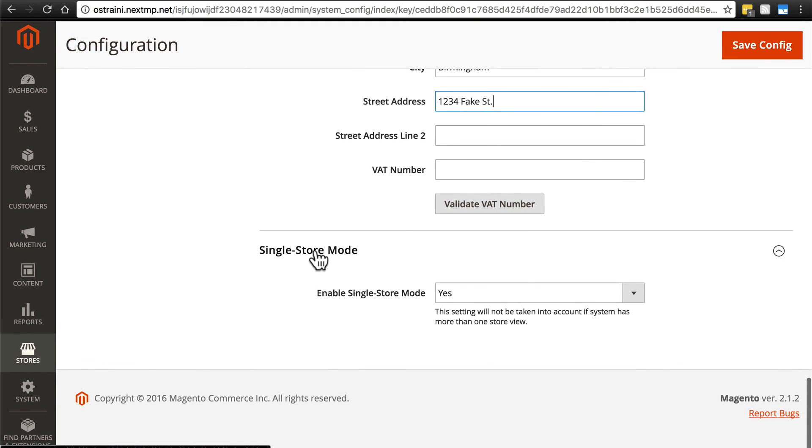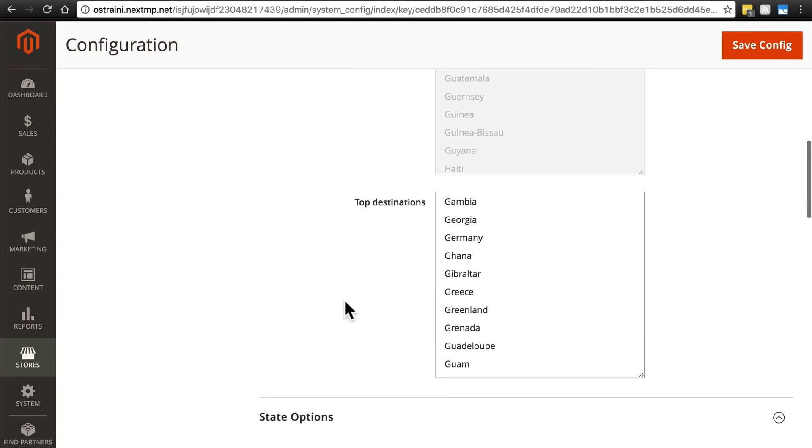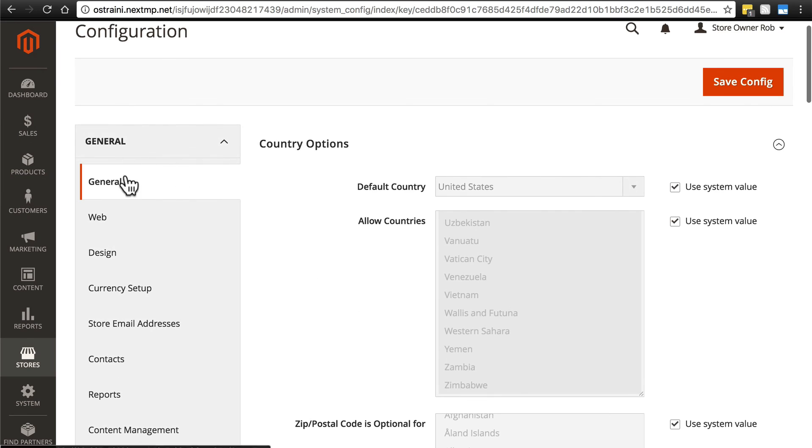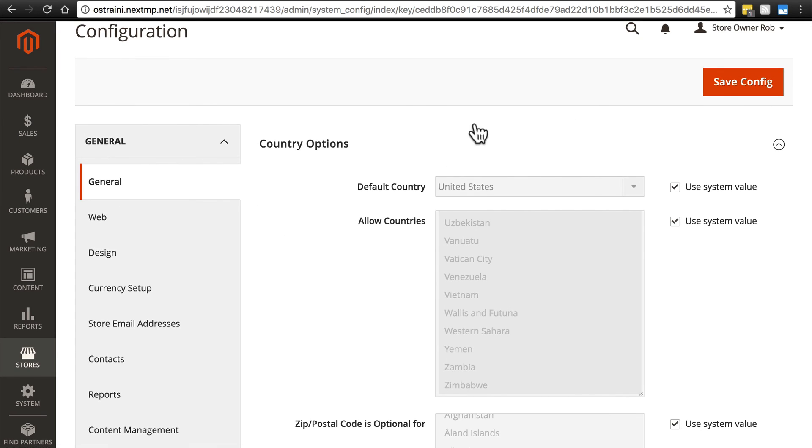And then again, single store mode, which we've set to yes because we're only going to be running one store from this website. Now that's all of just this first little tab under general. Once you have all of that complete, go ahead and save your configuration.